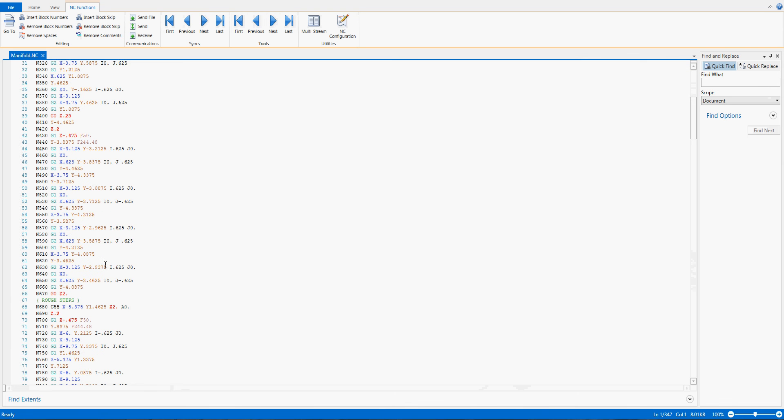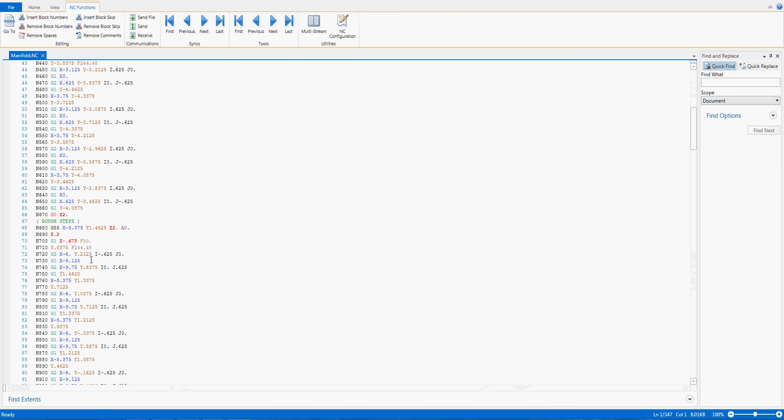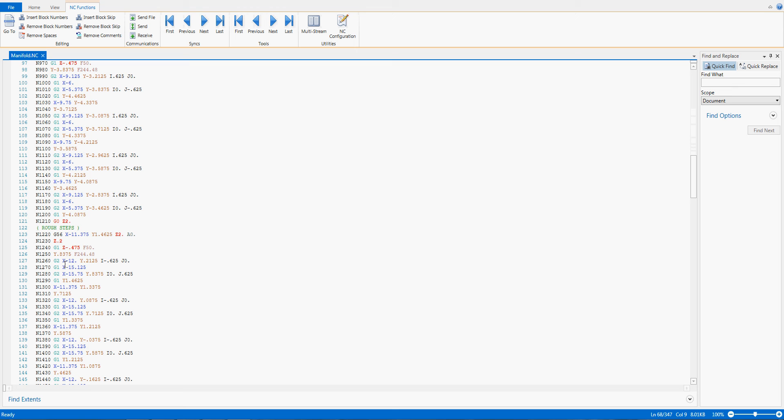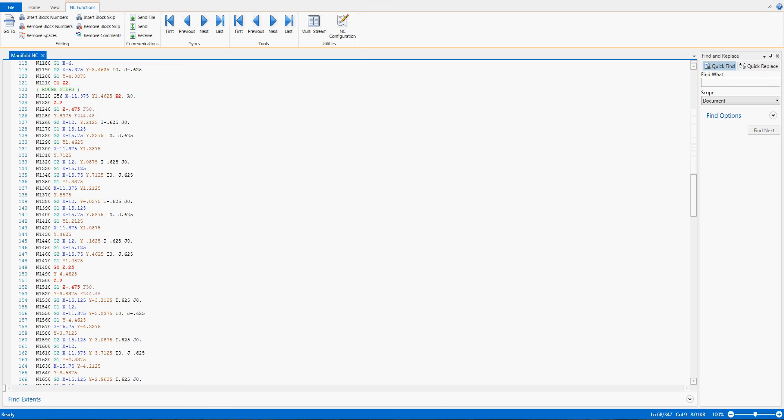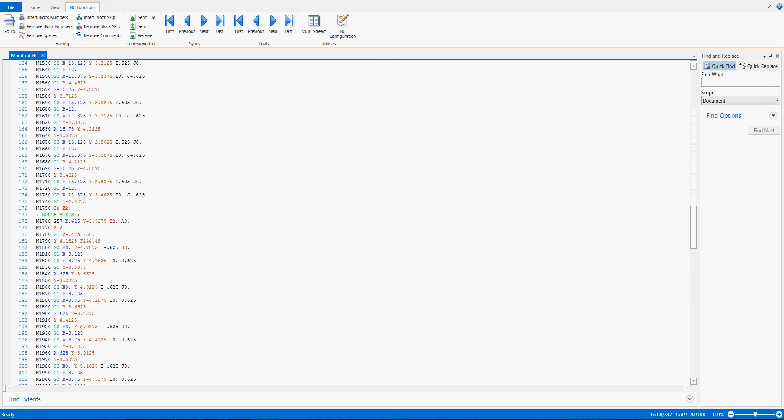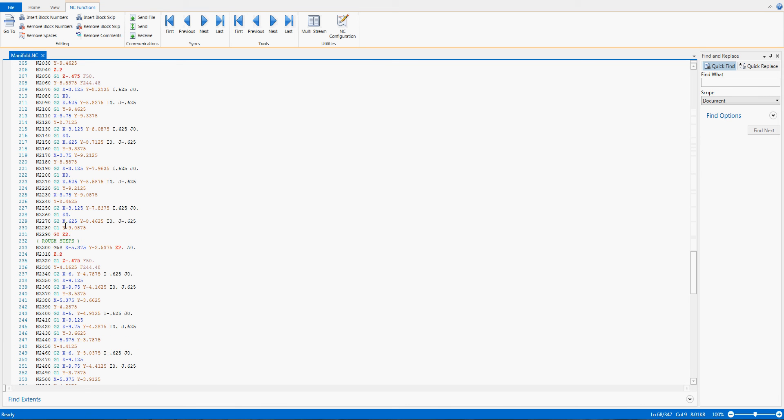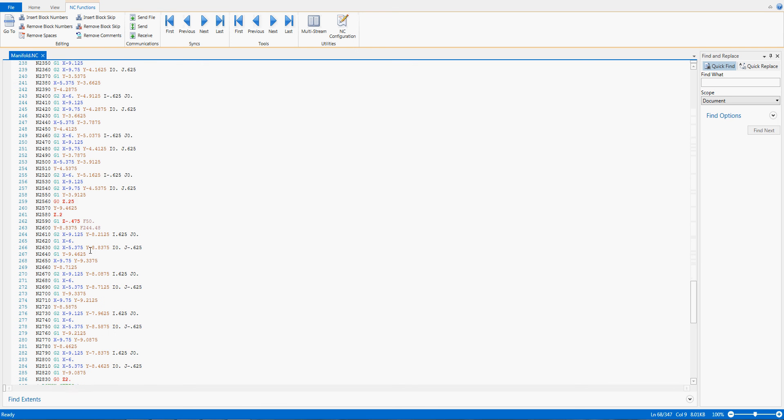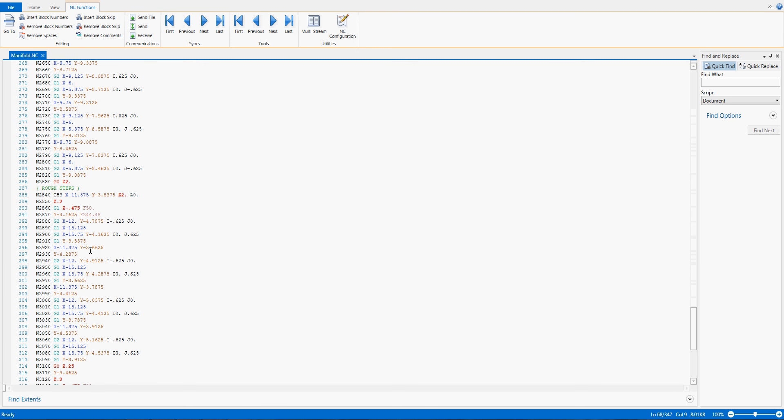So here in our code we can see the first part is G54. We scroll down, there'll be a comment. Next part is G55 and so on. G56, G57, and this will continue through to G59. So I have six unique work offsets.